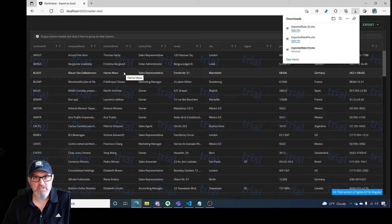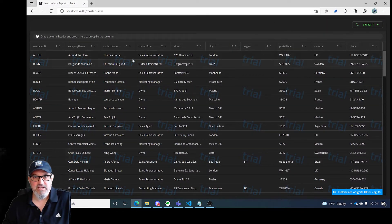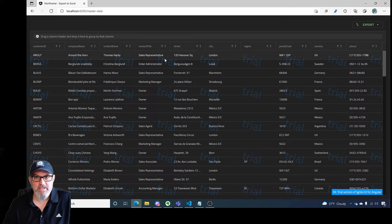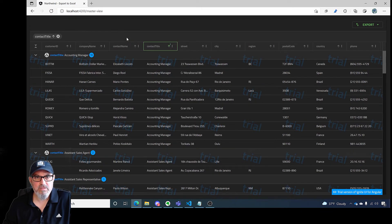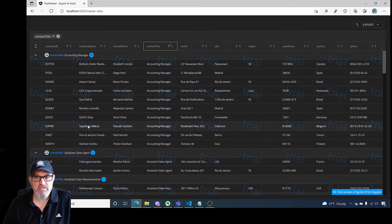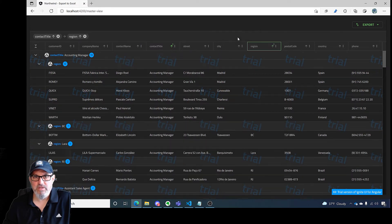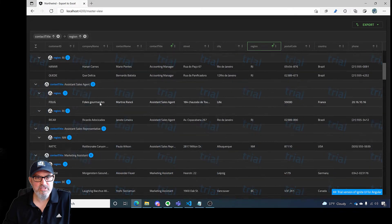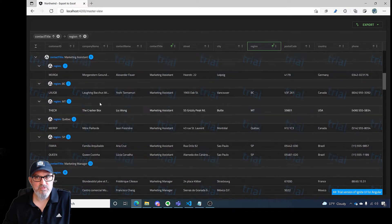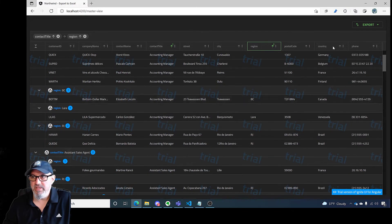Now another cool feature is if I do some grouping. Let's go ahead and group by contact title. You'll see I have a nice grouping here. And we will do region as well. You can see I've got contact title and region. I have two levels of grouping.